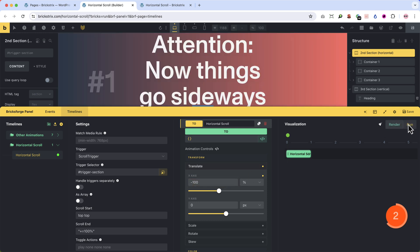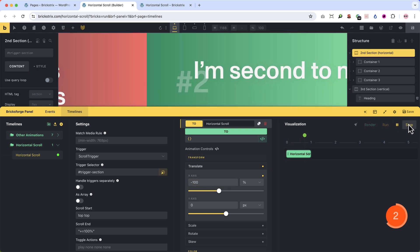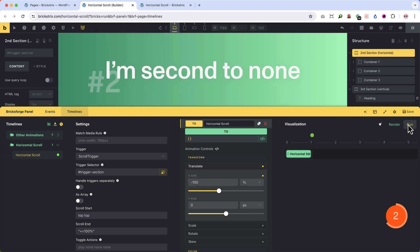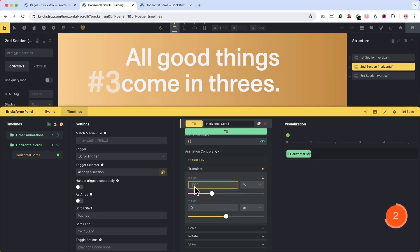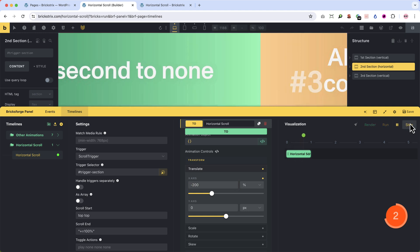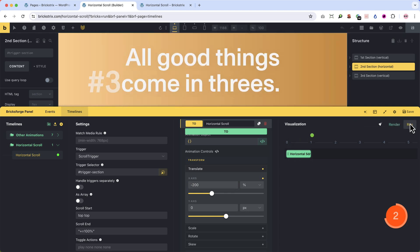Then input 100 minus. Now let's look what it does. It scrolls it 100% the width of my section to the left. But we have one more container, so we have to input minus 200. Now let's run this. And you can see, now it moves all containers to the left.